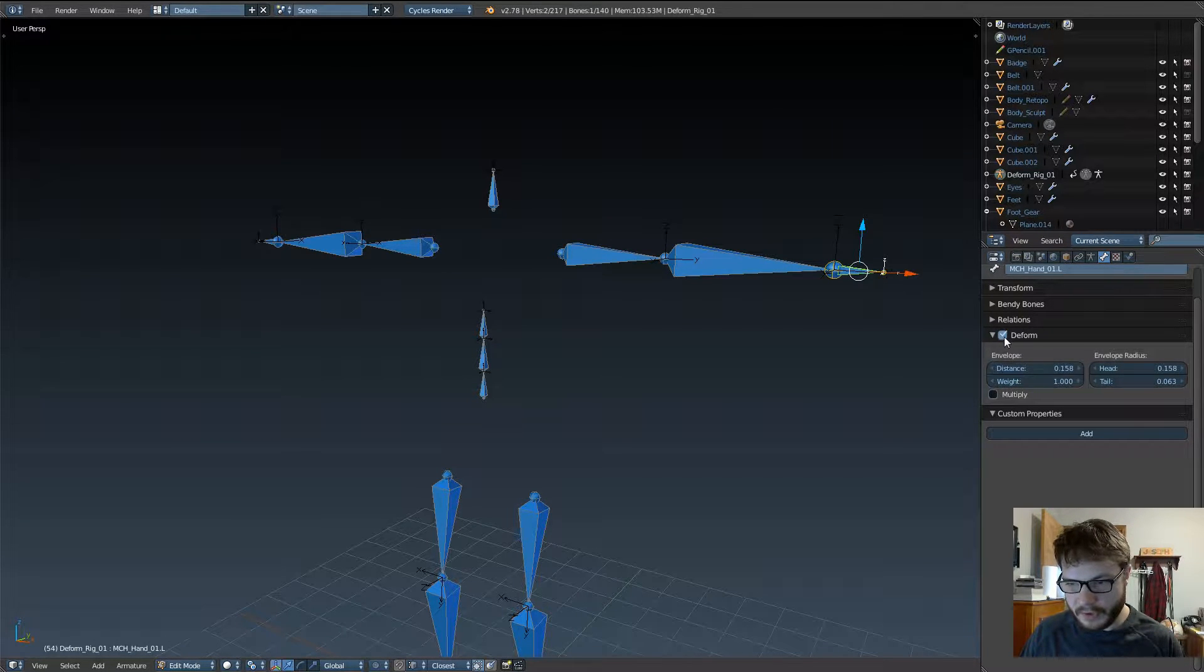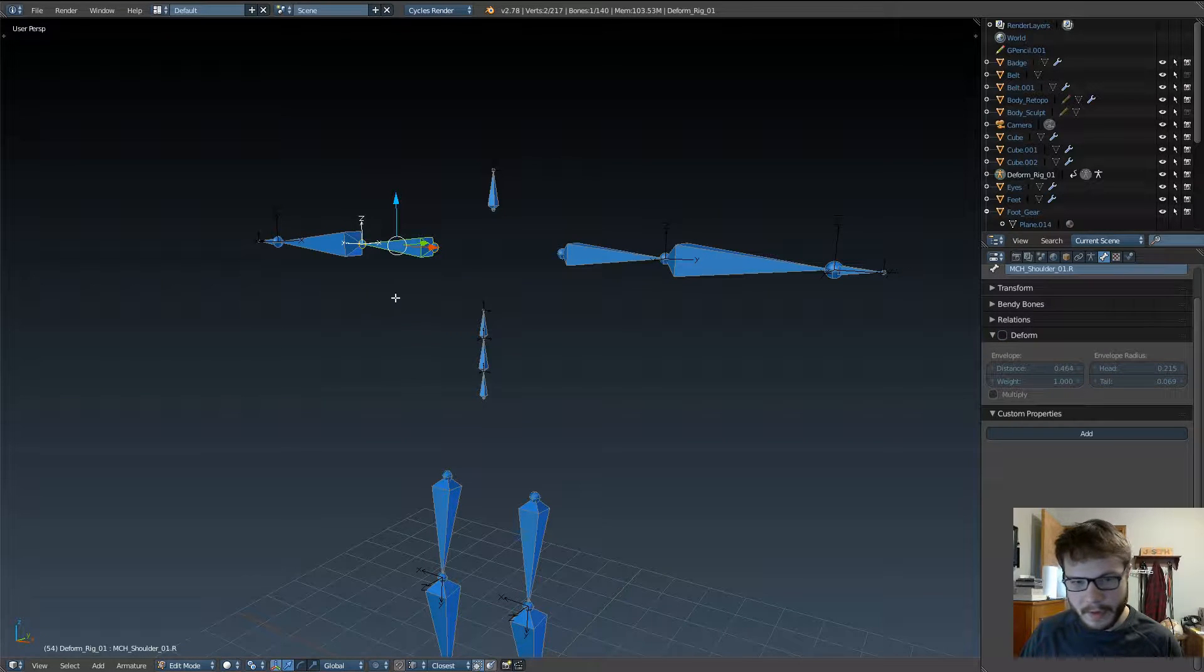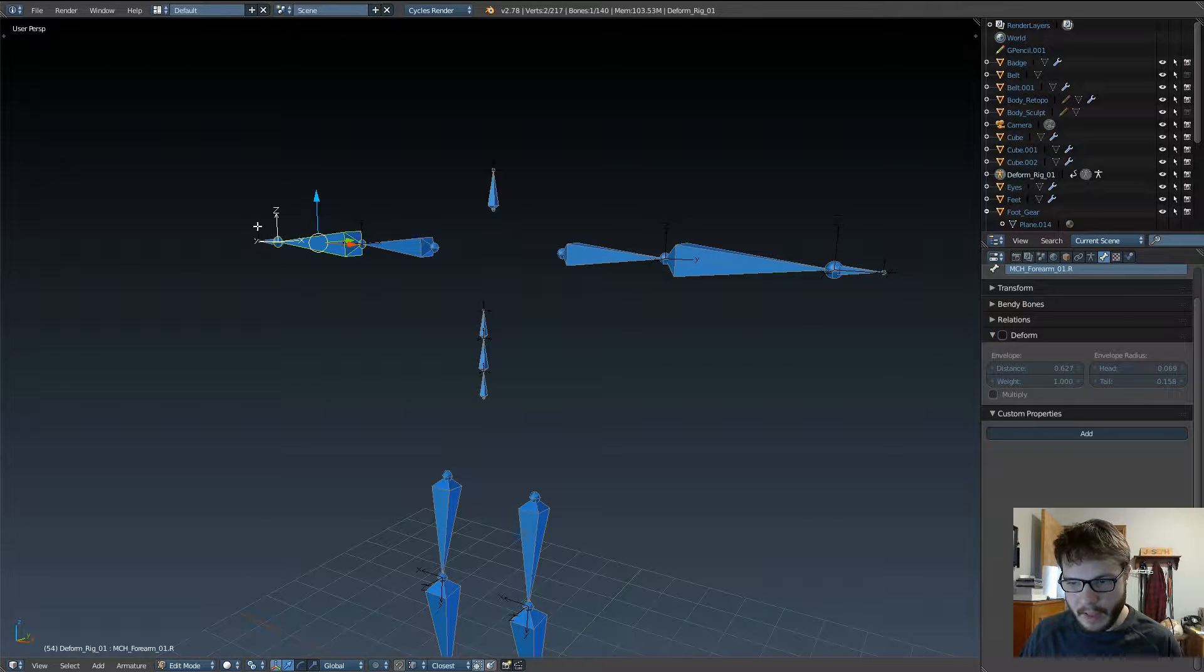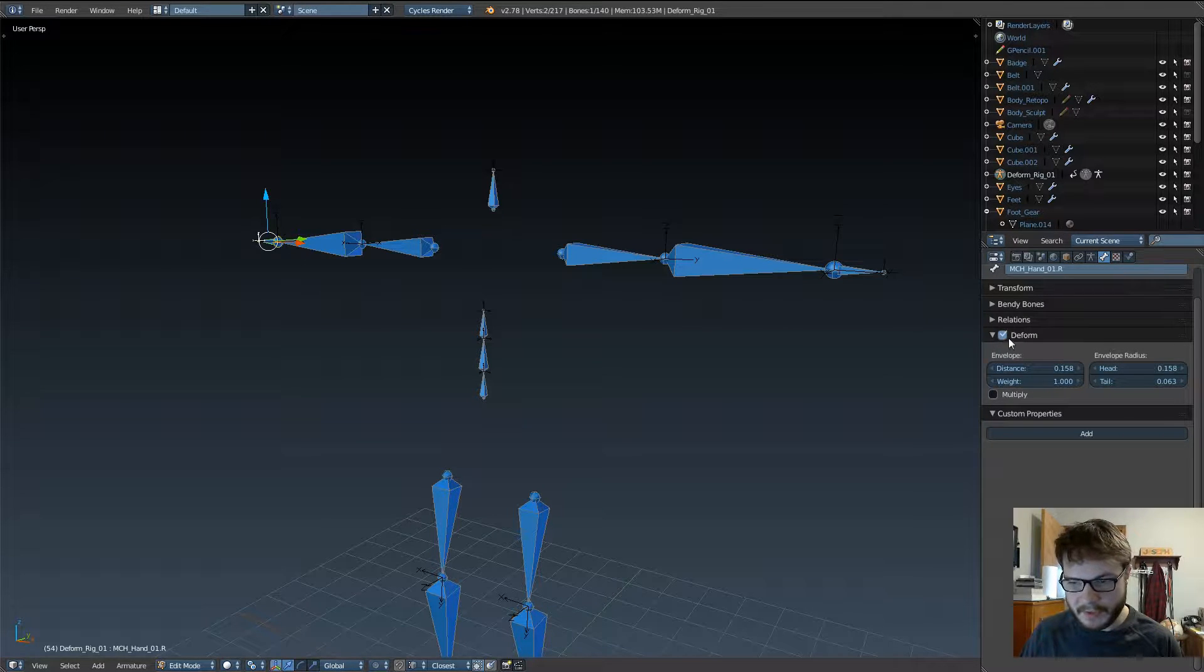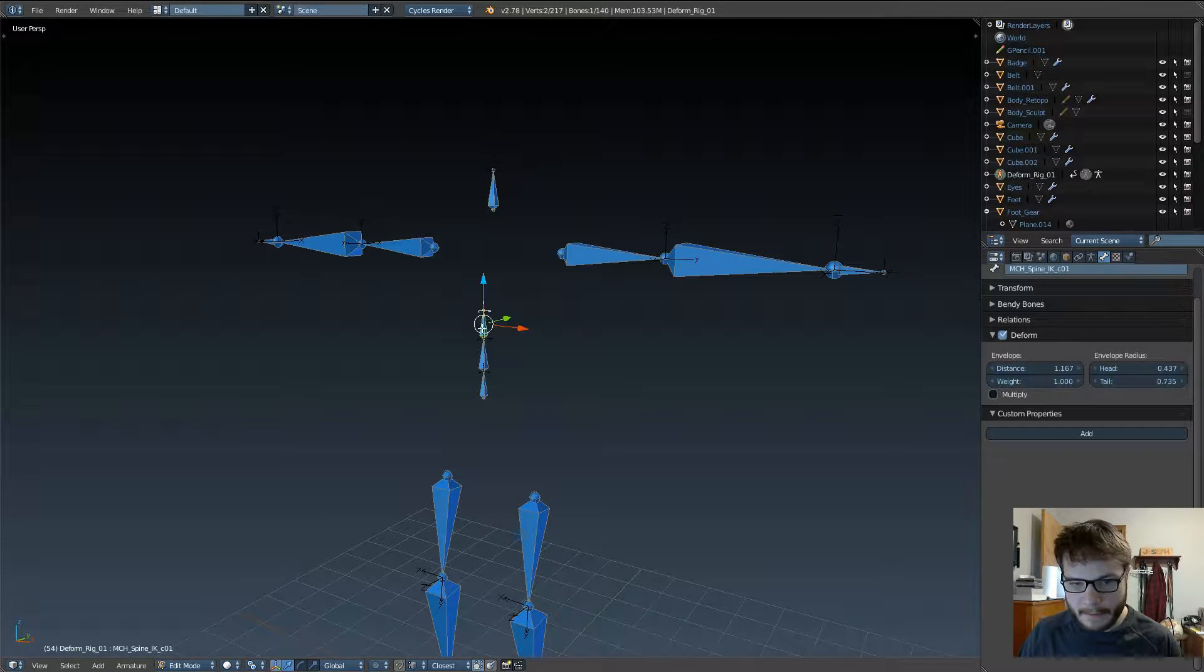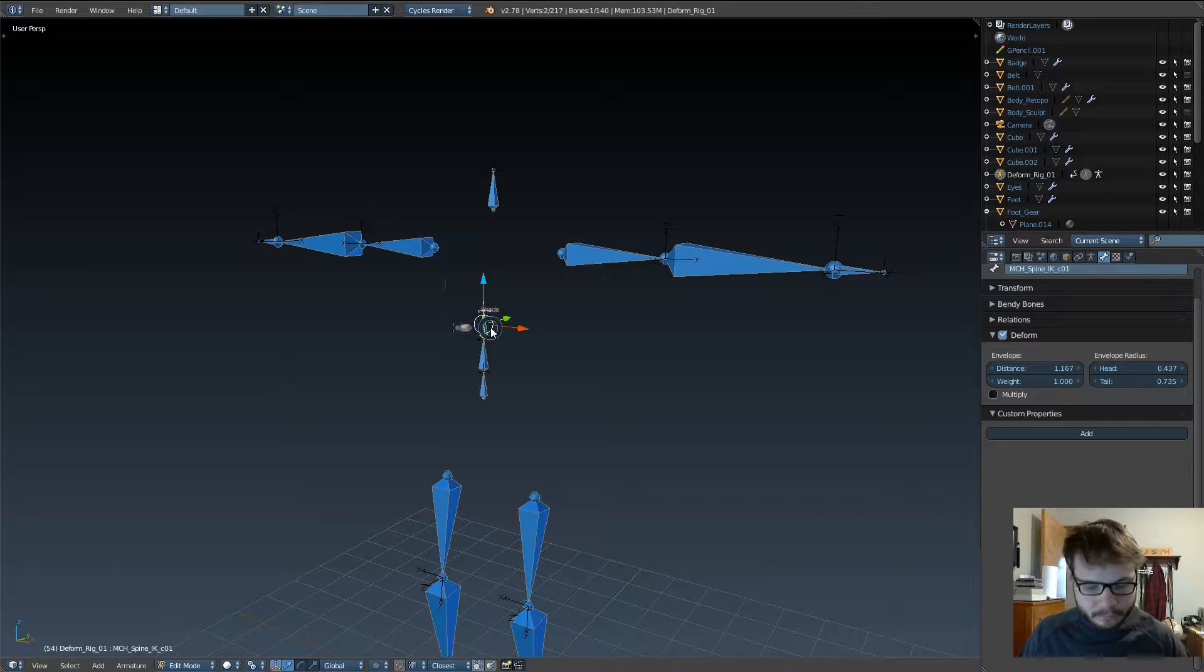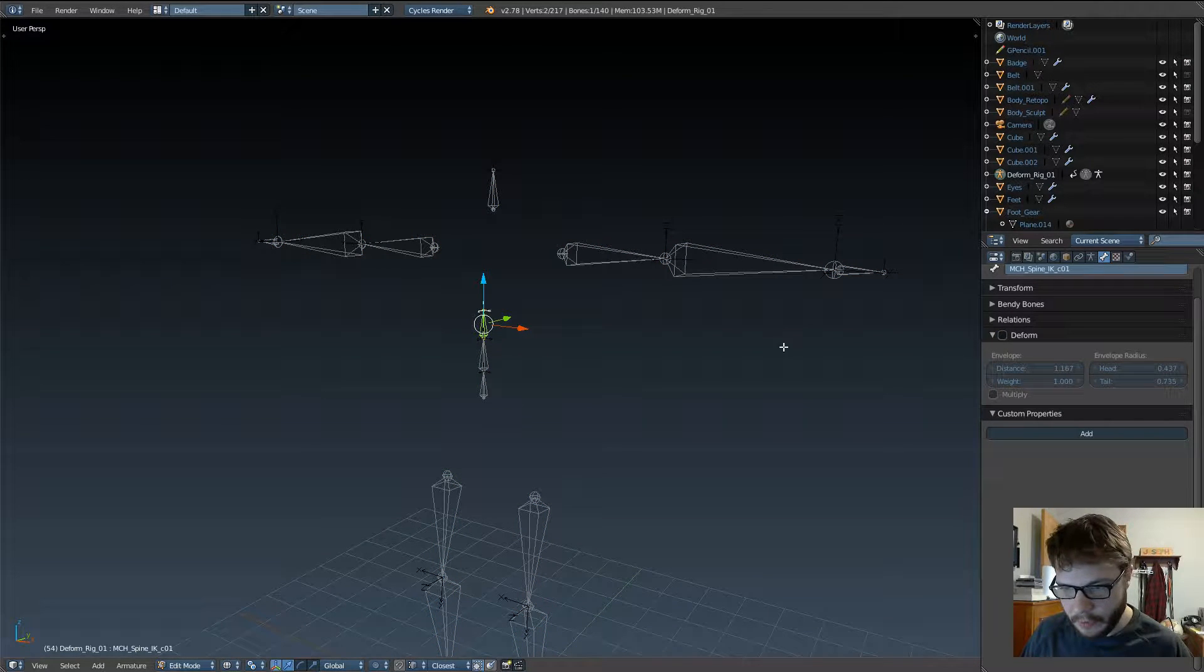Now, unfortunately, even though I still have X-Mirror turned on, this doesn't apply the changes to the opposite side of your mesh, so that just makes it kind of annoying.